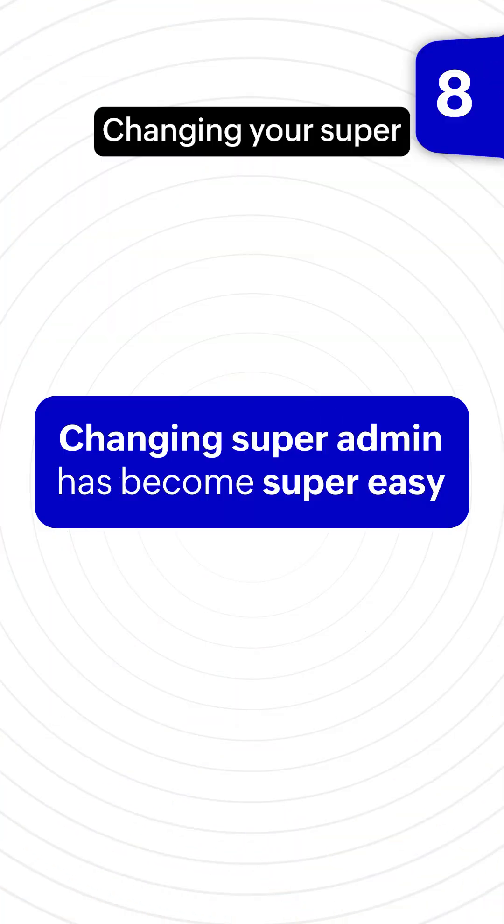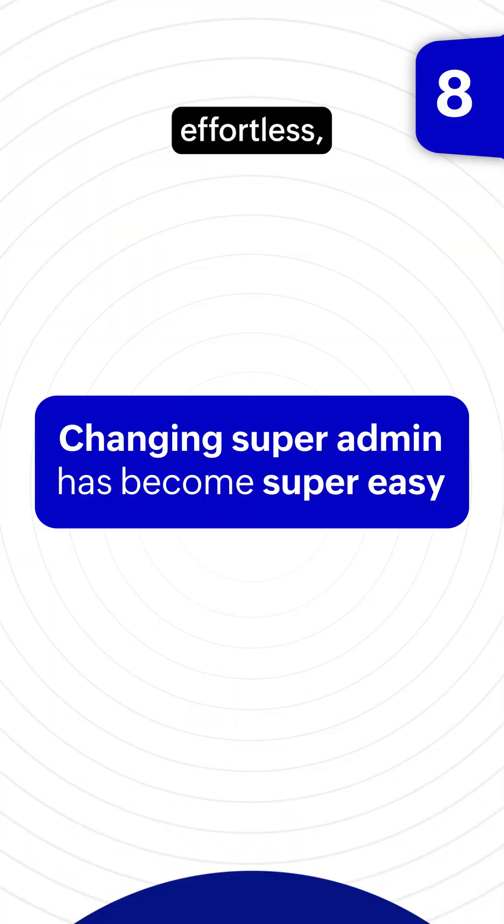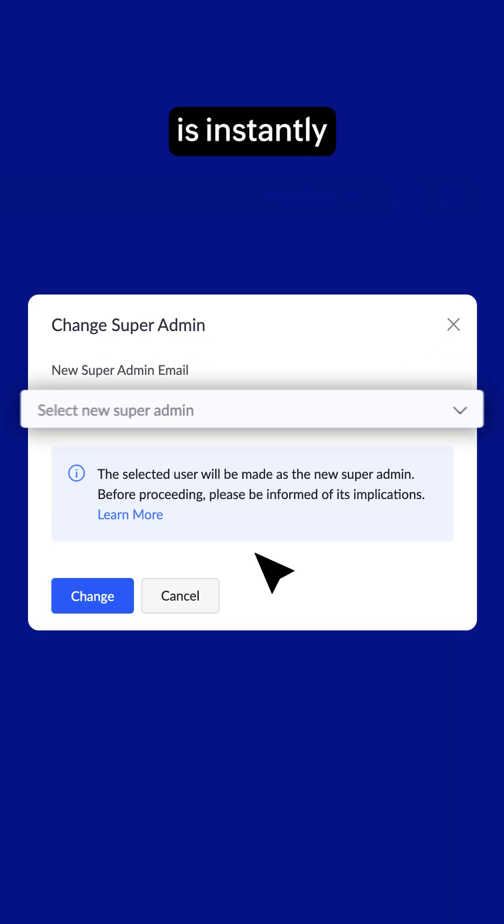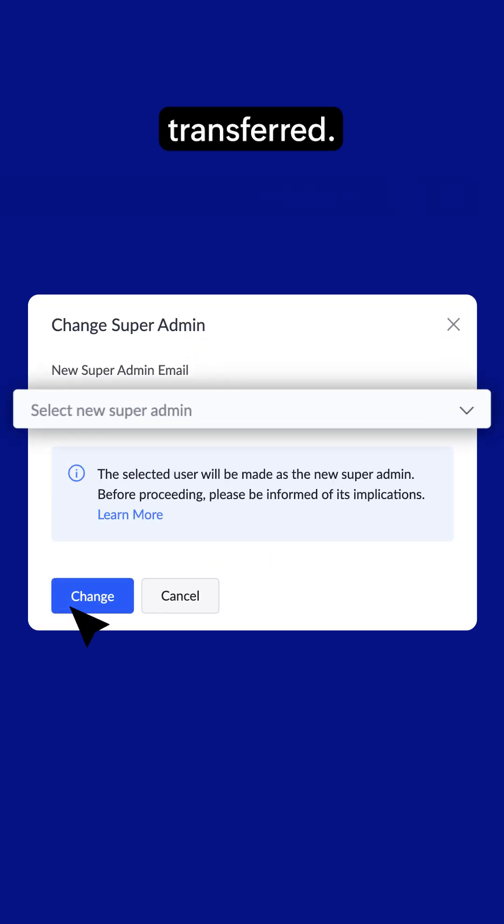Changing your super admin is effortless. Just a few clicks, and the ownership is instantly transferred.